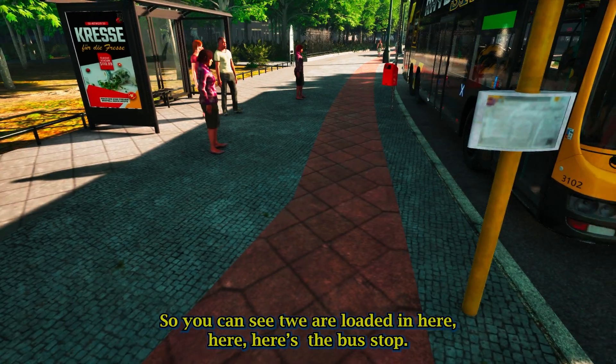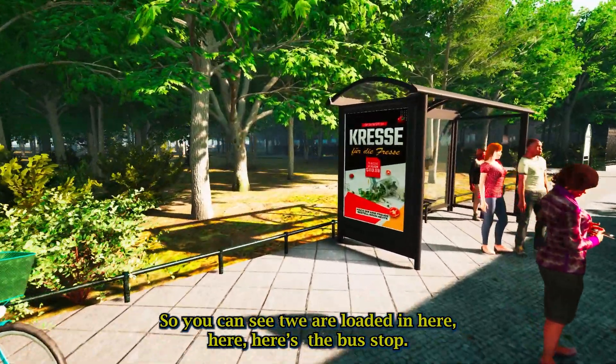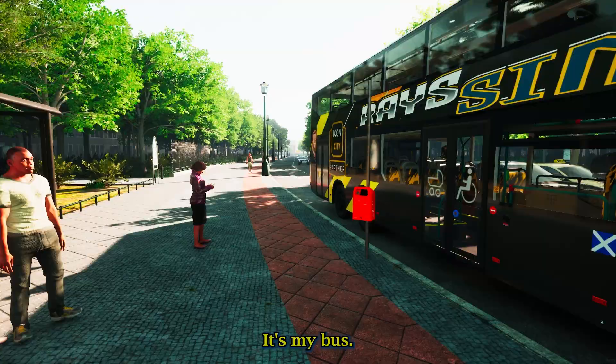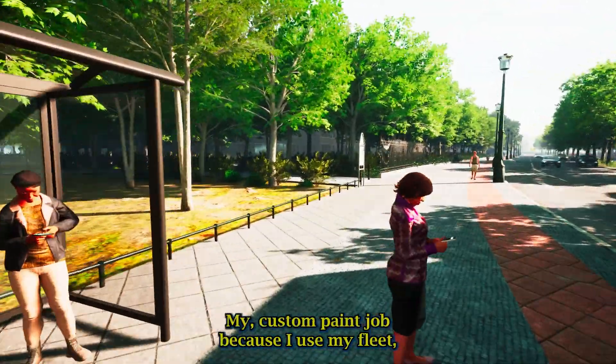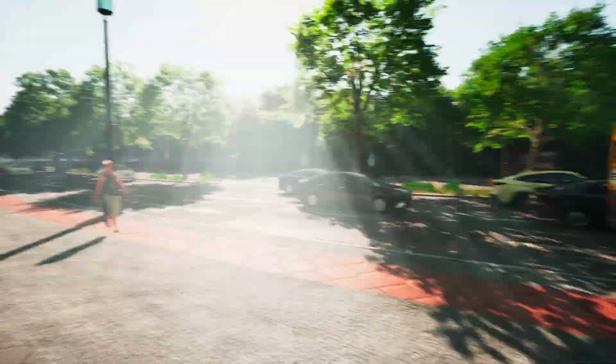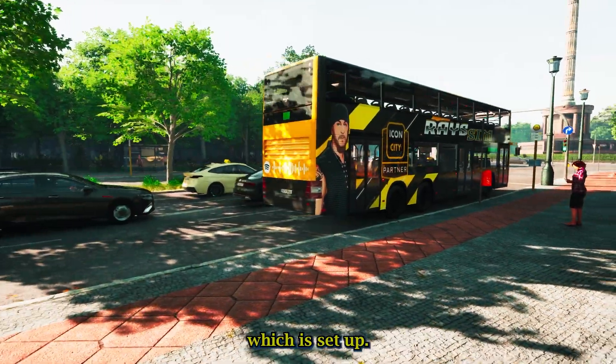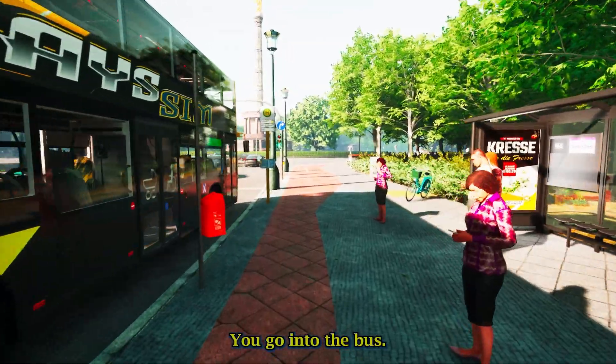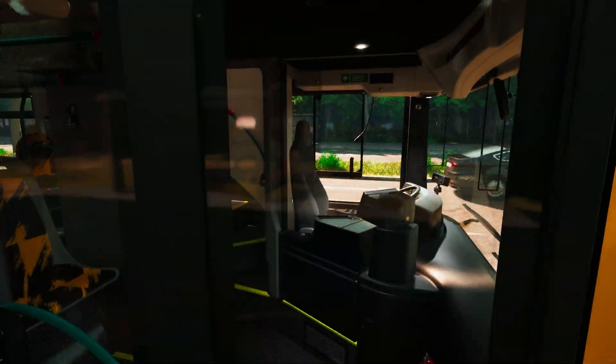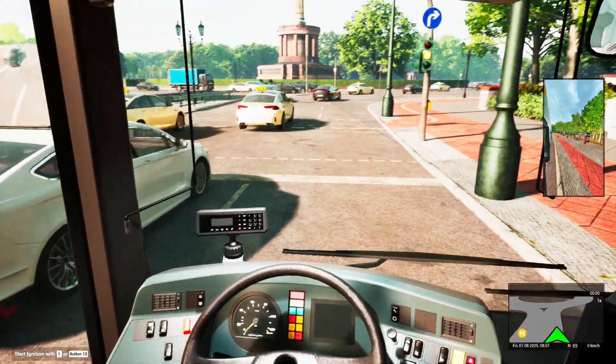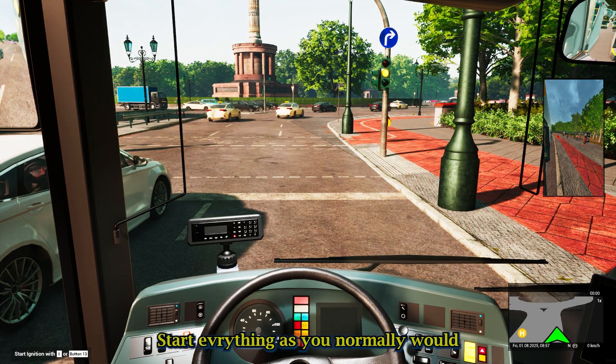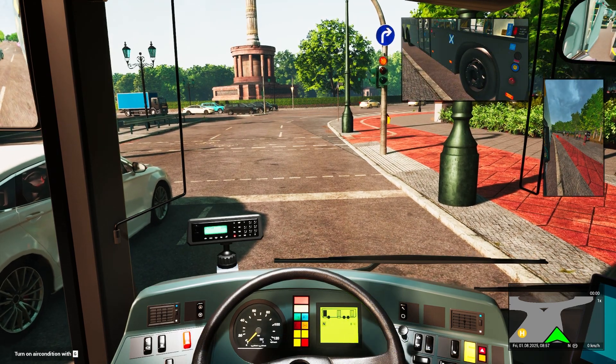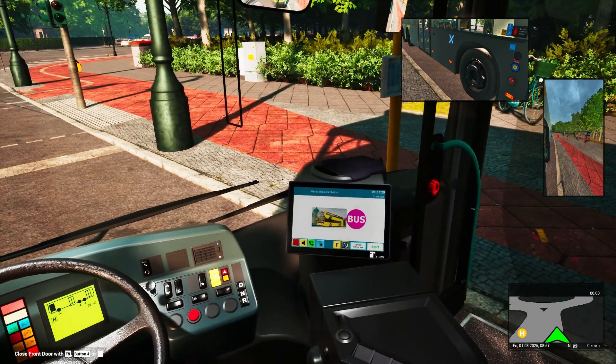And then you continue the game as normal. So you can see, we're loaded in here inside the bus stop. Here's my bus. My own custom paint job because I use my fleet, which is set up. You go into the bus.